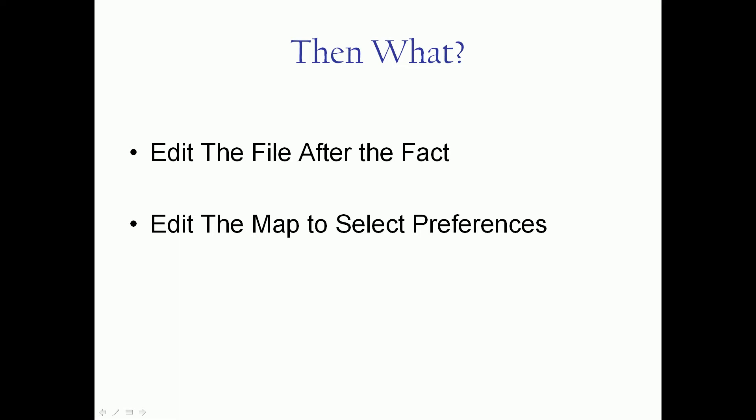So then what? Now you've made a conversion. You've got a couple choices. You can send it as is to your trading partner.